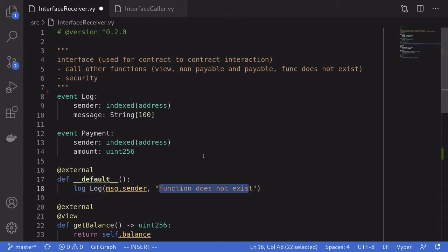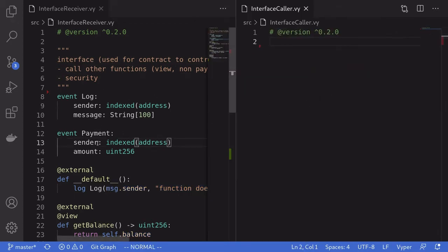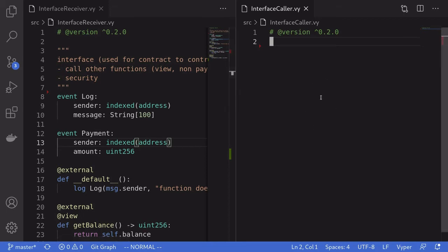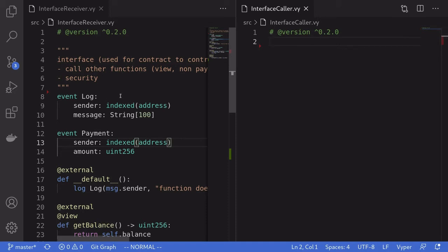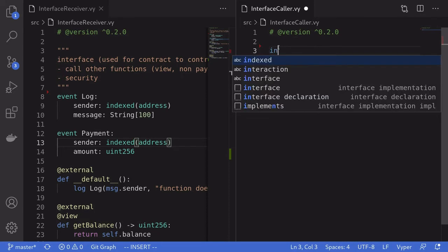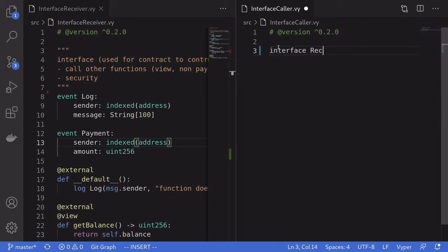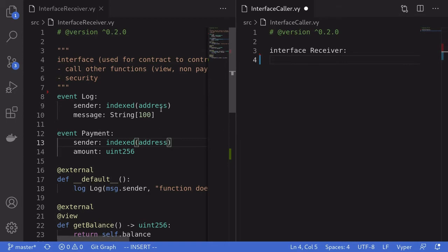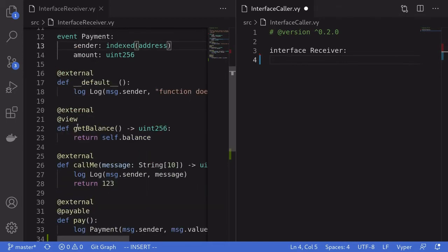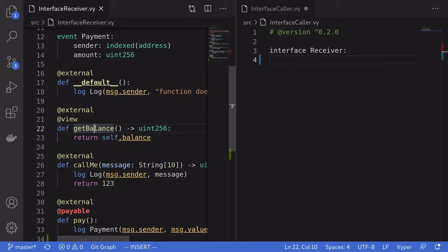This completes the contract we're going to be calling from another contract. On the left we have the receiver contract we just wrote, and on the right we have the caller contract. In order for the caller contract to call the receiver contract, we need to define our interface. We declare the interface and name it Receiver, and inside it we declare the functions we're going to be calling — starting with get_balance.